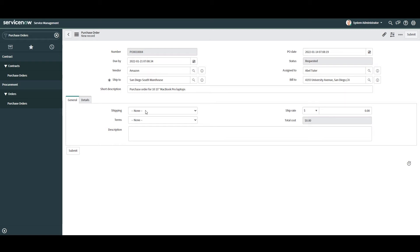For these fields I'm going to select Next Day Ground for shipping since this is the method that Amazon uses. Then I'm going to select Net 30 Days as the payment terms, and for the shipping rate I'm going to leave this as zero dollars since we're utilizing our company's Amazon Prime account which offers free shipping. The description field I'll leave blank. You'll also notice a read-only Total Cost field, which automatically calculates the total purchase order amount based upon the shipping and purchase order line item costs. You'll see later on that the total cost value will increase.